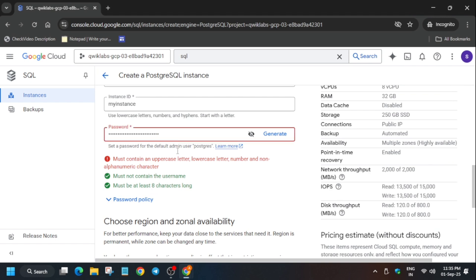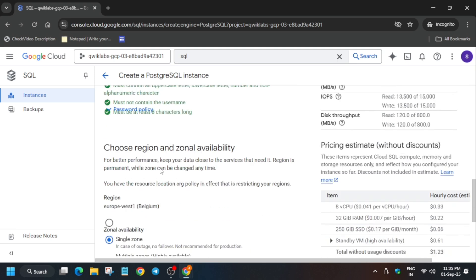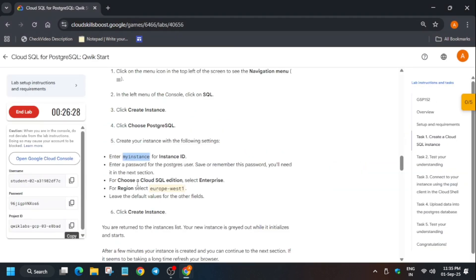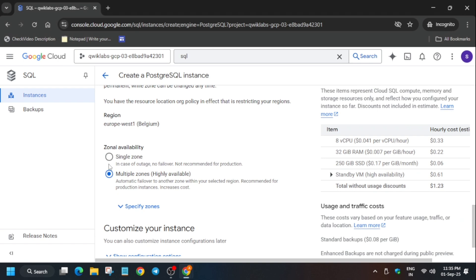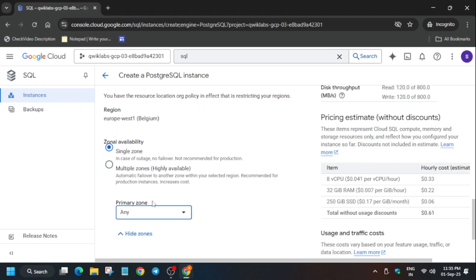Sometimes what happens is we get some kind of error. In that case, you need to click on the generate option. If you want to continue, you can just save the password also.